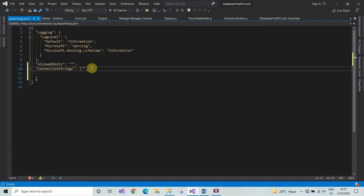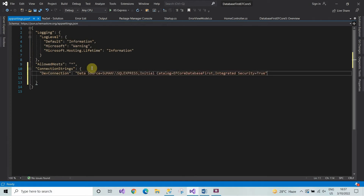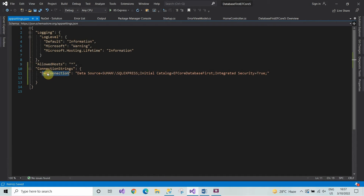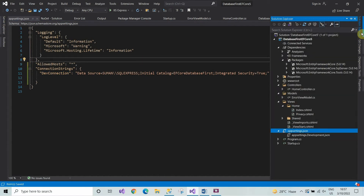Here we will type the name of the connection — I have used 'connection' but you can write any other name you want. In the double quotes, paste the connection string which you have already copied from the Server Explorer. Now we are ready to go for the database first approach.